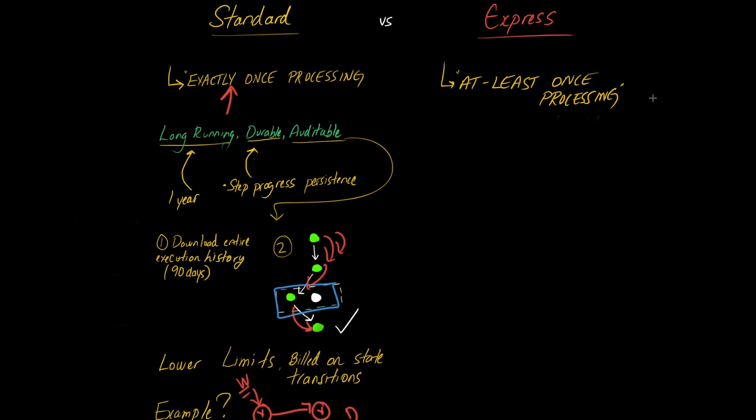And it's also possible that if you have two step function instances that are started with the same ID at almost exactly the same time, it's possible that both of them will be started and both of them will run. So if that's a case that's not tolerable in your application, then you should be staying away from Express step functions.